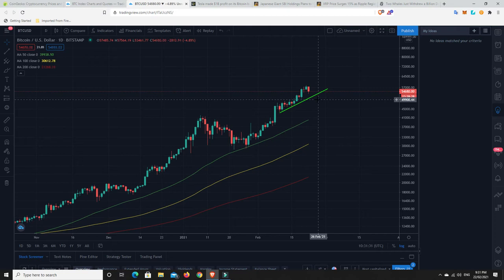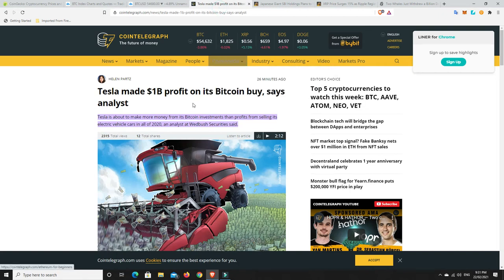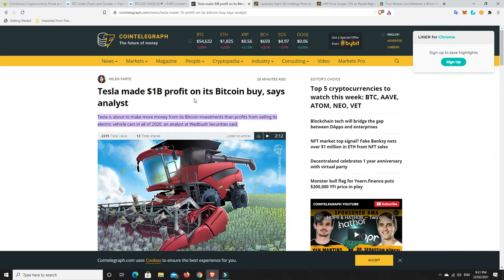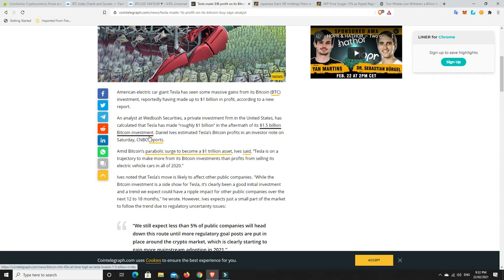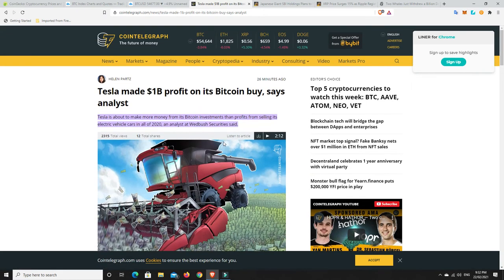This one is pretty interesting. Tesla is about to make more money from its Bitcoin investment than profits from selling its electric vehicle cars in all of 2020, an analyst at Wedbush Security said. He's calculated that Tesla has made roughly $1 billion in the aftermath of its $1.5 billion investment. That's pretty good. Don't invest $1.5 billion and make a billion dollars in a matter of probably a month or two. Almost double your money.